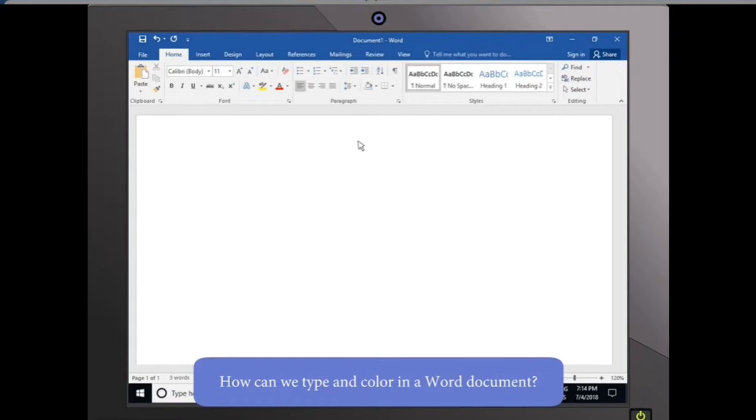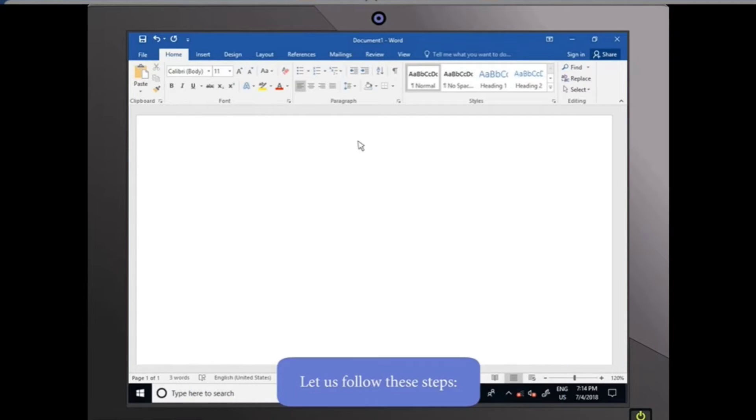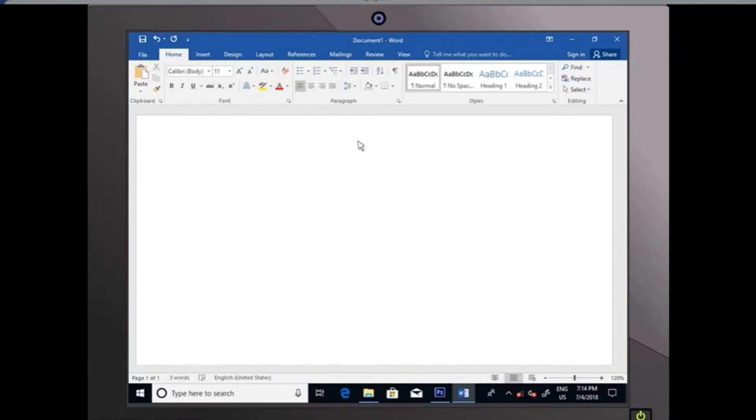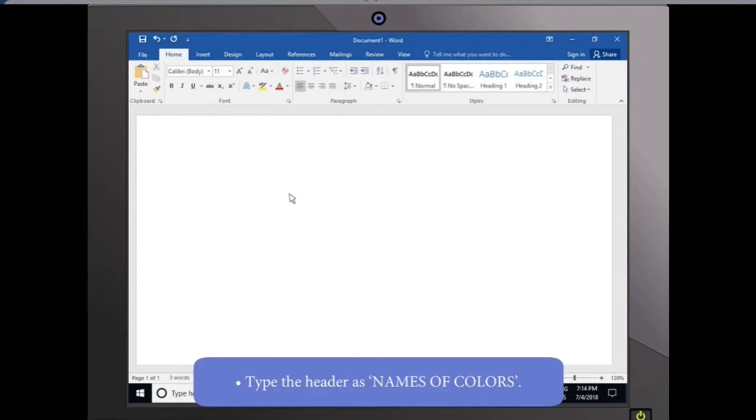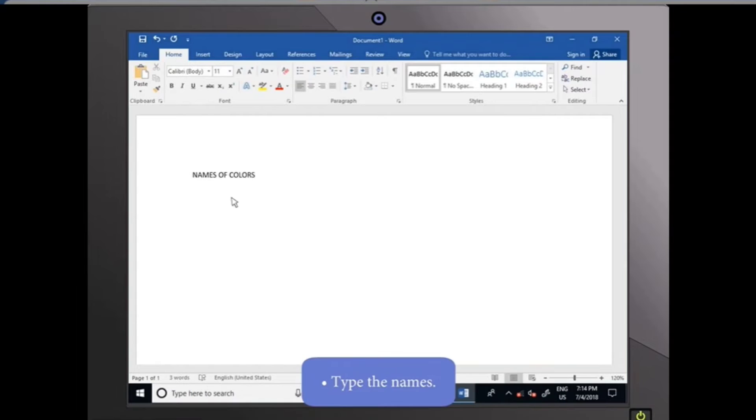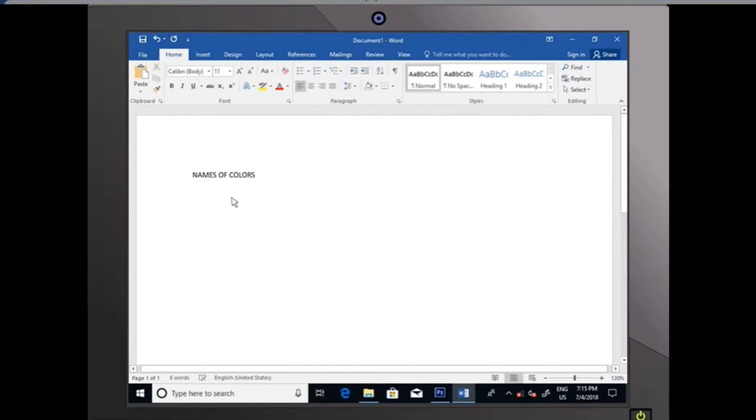How can we type any color in a Word document? Let us follow these steps. Type the header as Names of Colors. Type the names of any six colors: Red, Green, Blue, Pink, Black, Yellow.